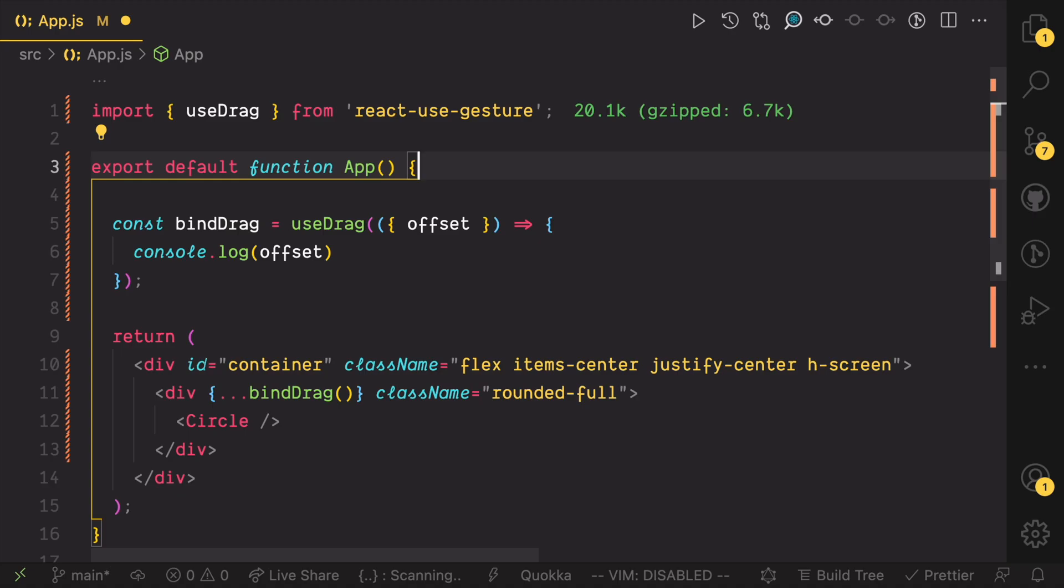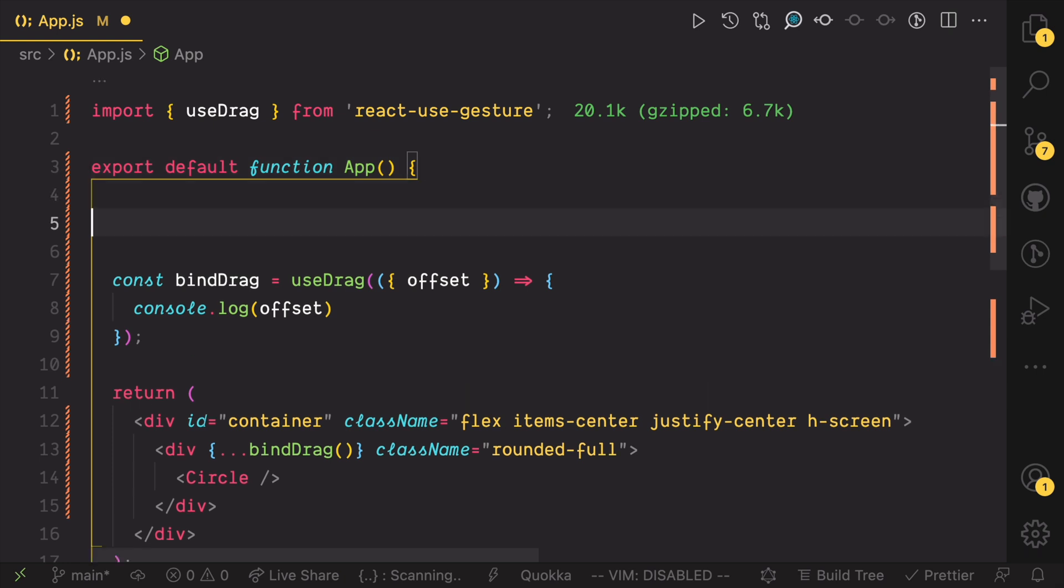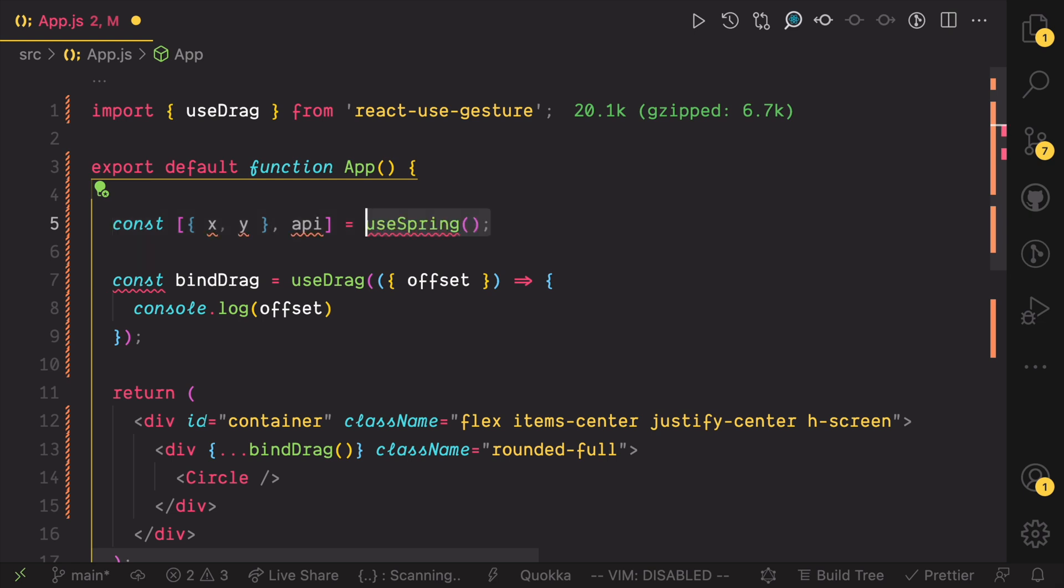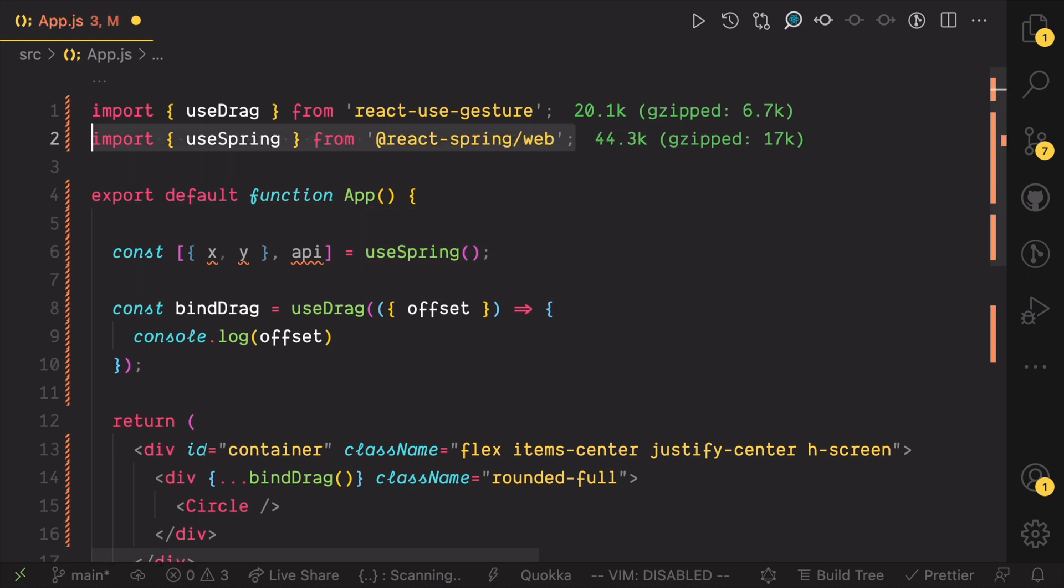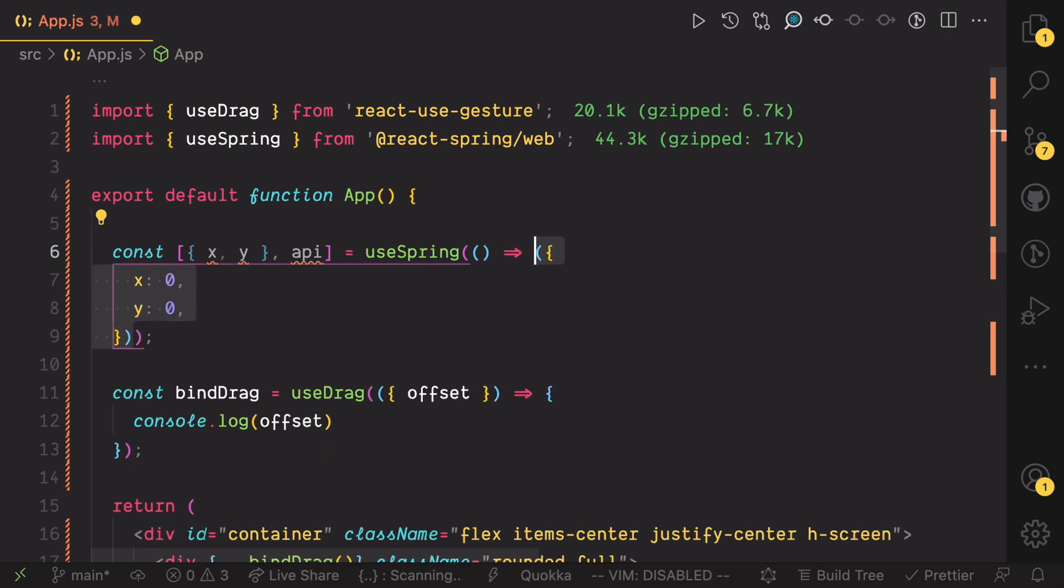A call to useSpring can return an array containing two things. The values we want to animate which in this case is the x and y location. As well as an API to update these values when we need to. Now the big question is, where is x and y coming from? UseSpring, which you need to import by the way, can take a function like I mentioned earlier. And the function would return an object with x and y.